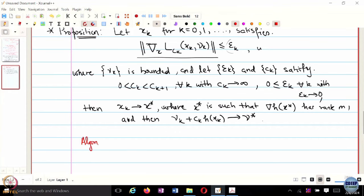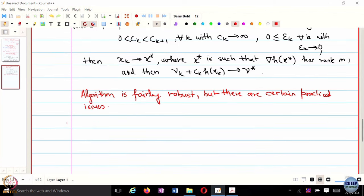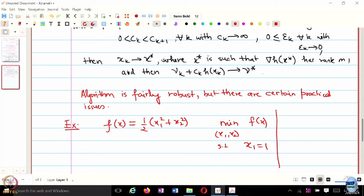The algorithm is fairly robust, but there are practical issues. Let's look at the example from the last lecture. Consider f(x) = ½x₁² + x₂², minimize subject to x₁ = 1. The optimal solution is x₁* = 1, x₂* = 0, and nu* = −1.